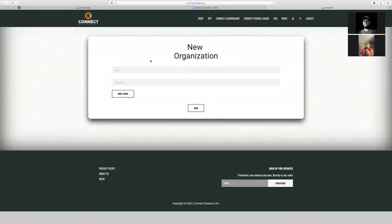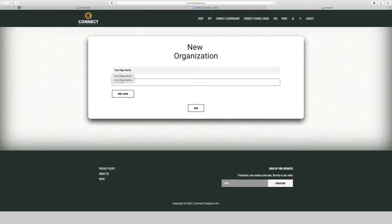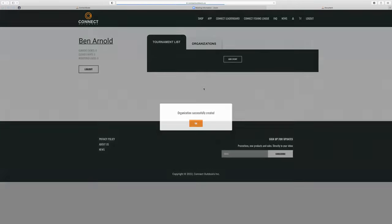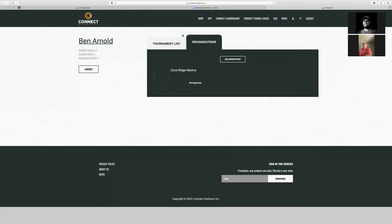The flow for creating it is very user-friendly. I'm going to create one for the marina that we have — Coverage Marina. You can add a description, like 'online tournaments,' and then add a logo if you want. Now I've created my new organization — Coverage Marina — and it's listed here.